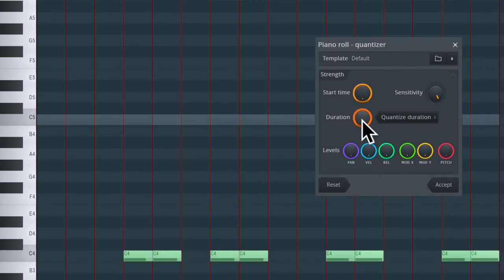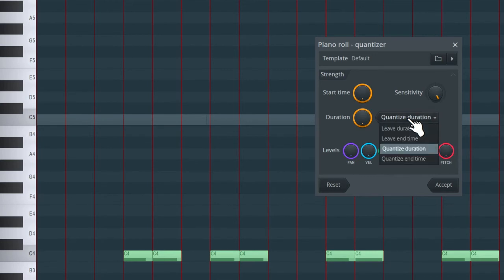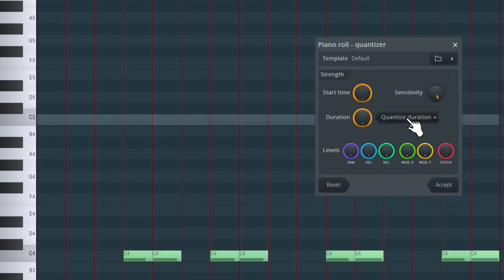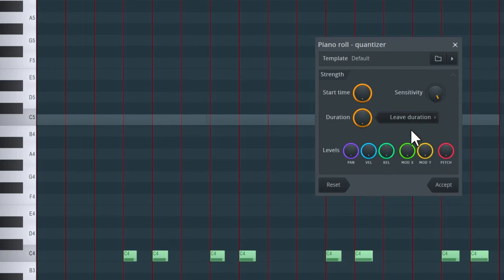We also have the sensitivity dial on the right, which is essentially a mix dial — you can blend from full quantization all the way back to no quantization. This is useful if you want your recording to sound a little more human. There's also a dropdown box that affects the duration dial. When set to 'quantize duration', it quantizes note lengths based on the grid setting — currently step or sixteenth notes, making them exactly a sixteenth note long. If I change this to 'leave duration', it keeps the original note length after quantizing the start point.